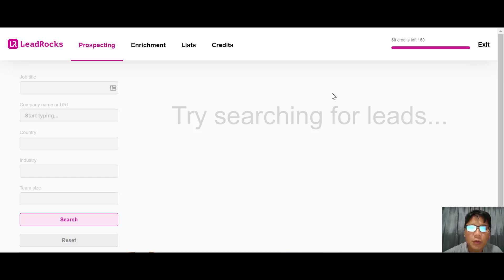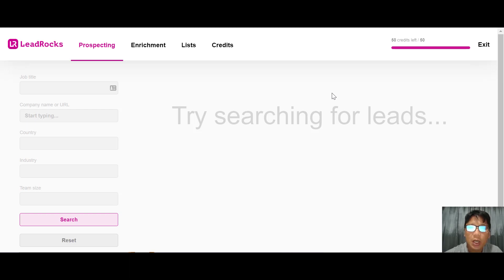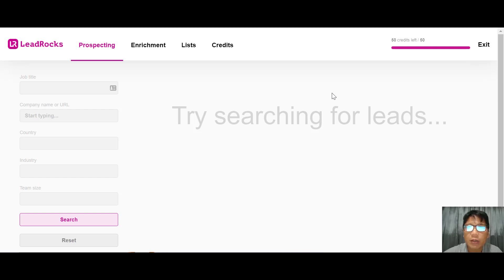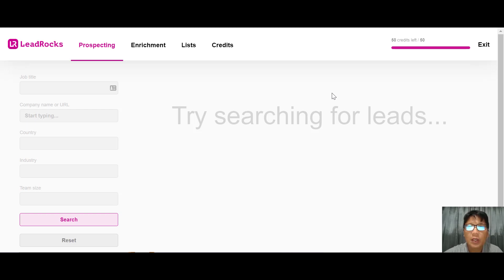In this LeadRocks review, I'm going to walk you through the software step by step. LeadRocks is a reliable B2B contact database with over 100 million records including email, phone numbers, and LinkedIn profiles. Data originates from only official and legal sources.